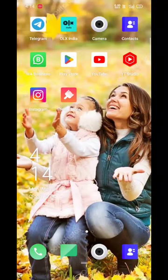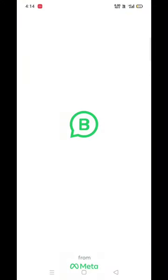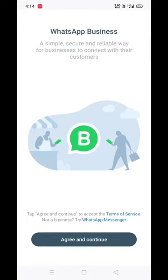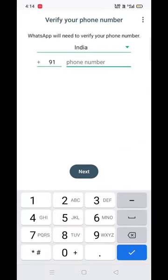Hi friends! We are now banned from WhatsApp. We will go to this video and go to WhatsApp. We will create a WhatsApp group.